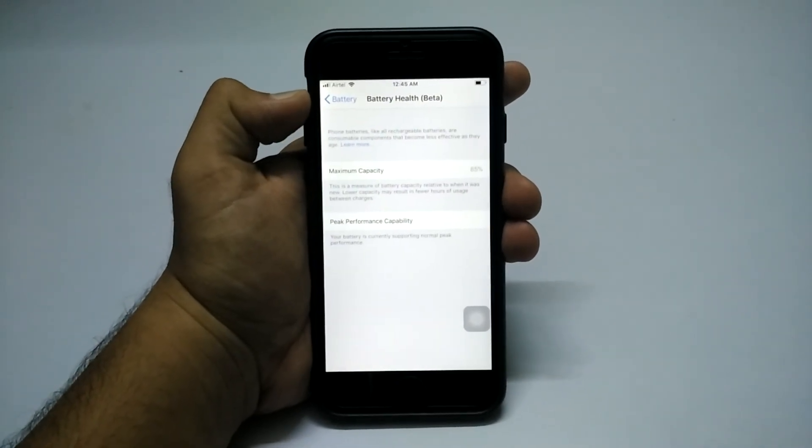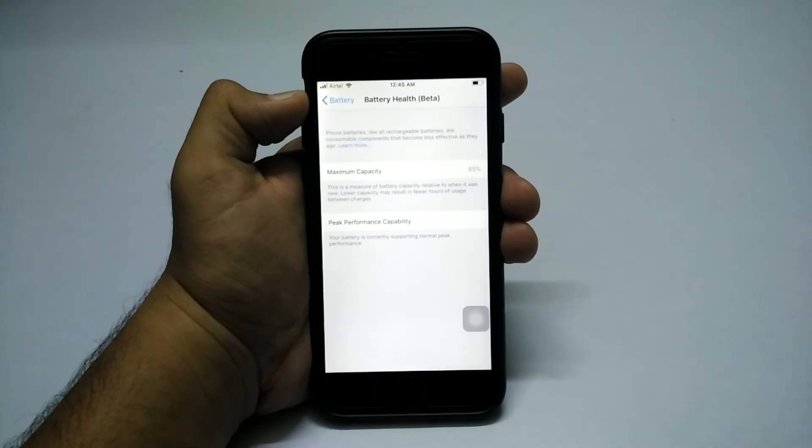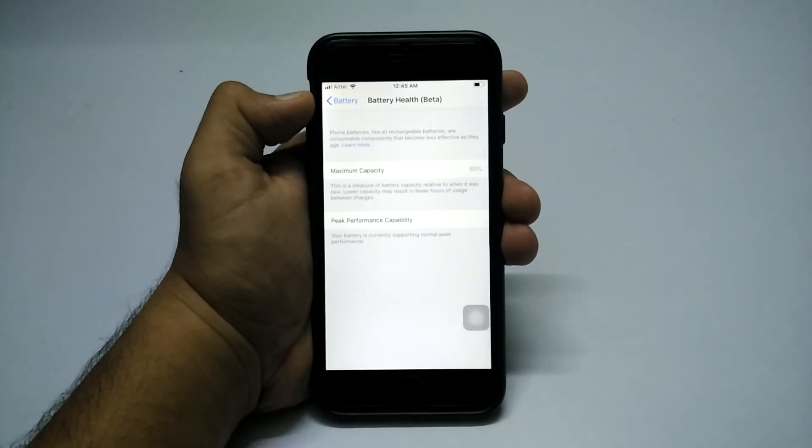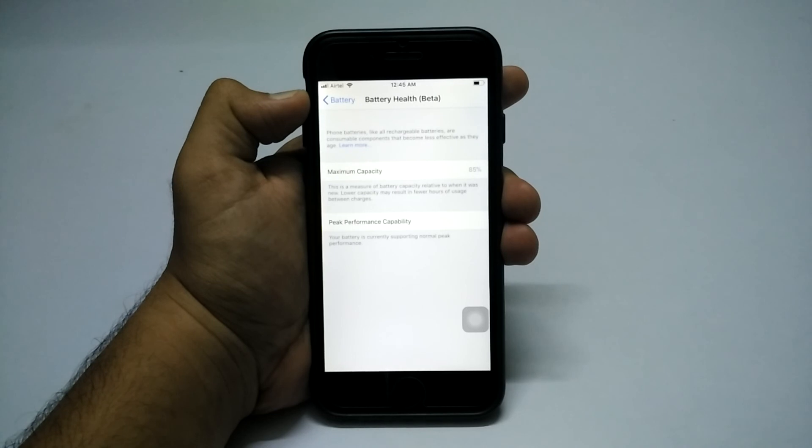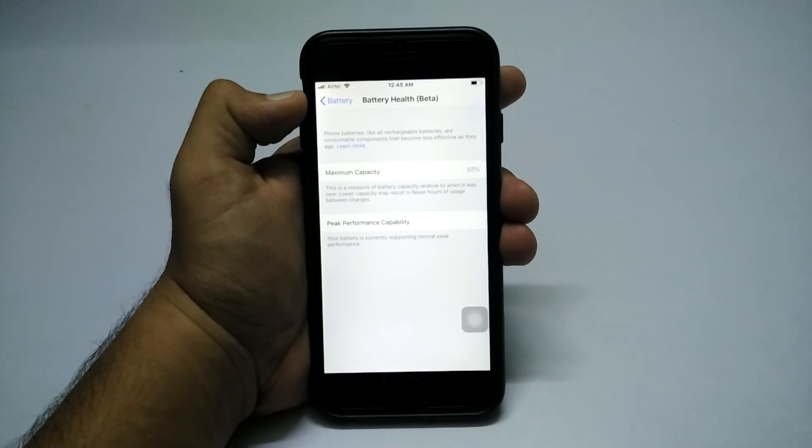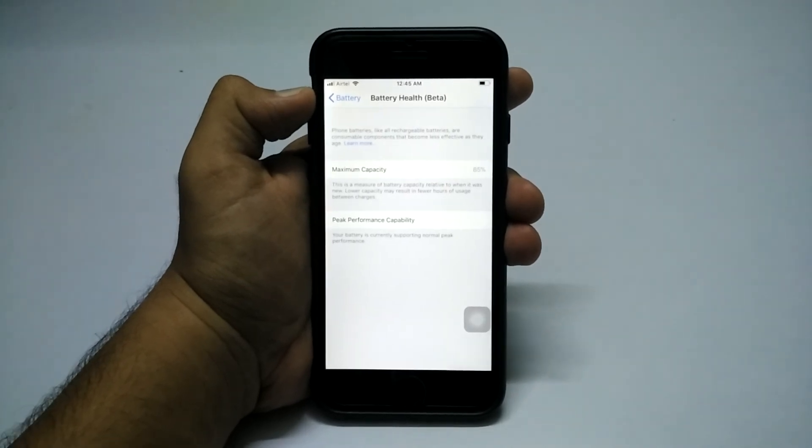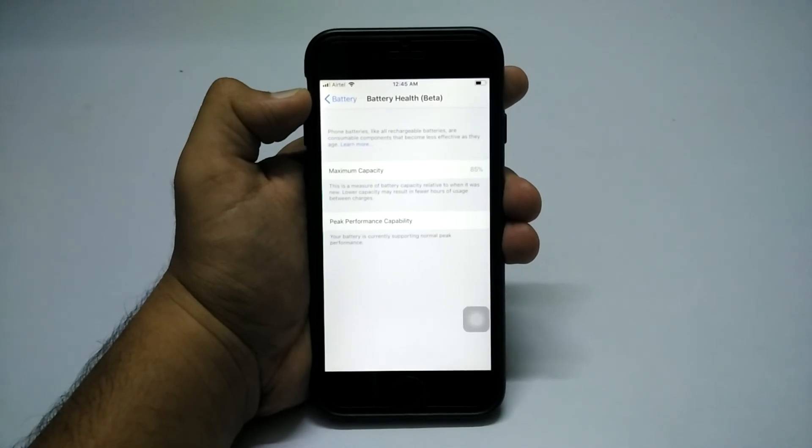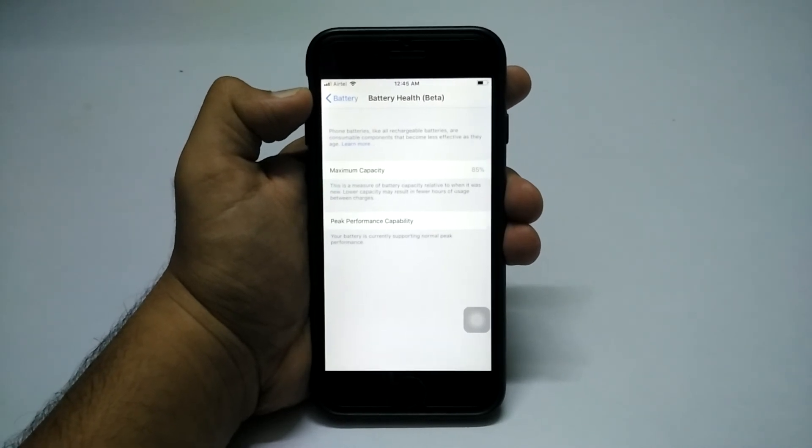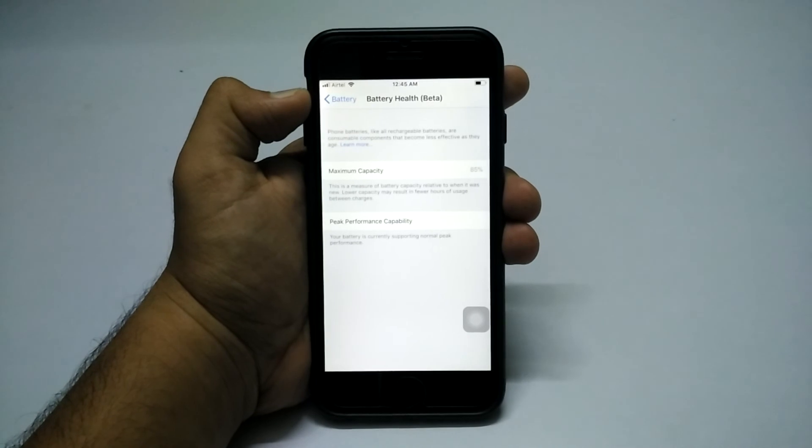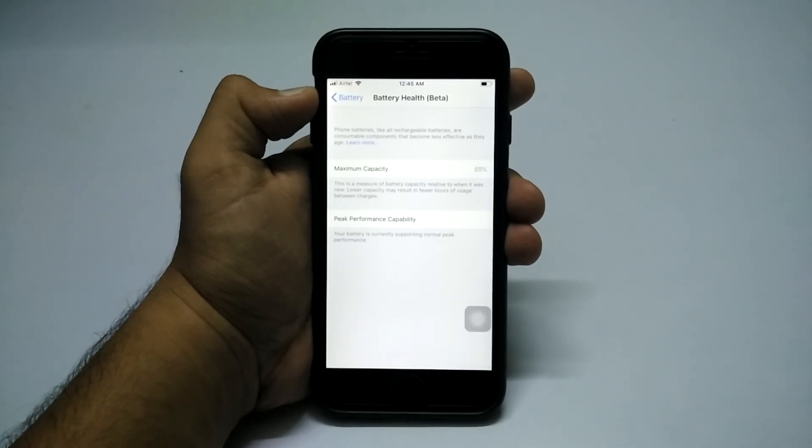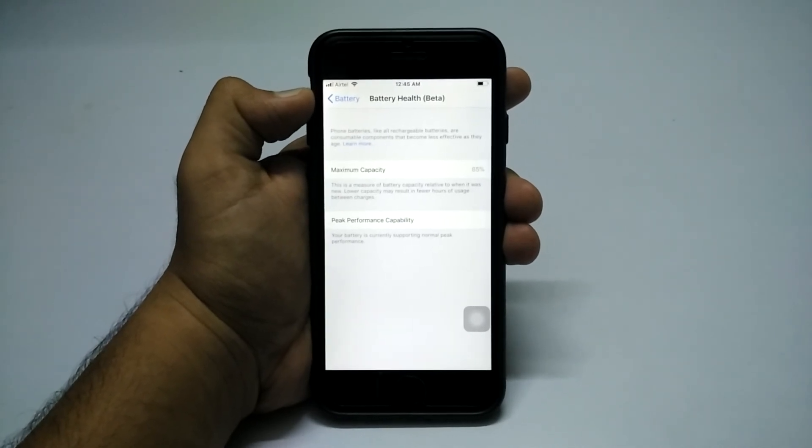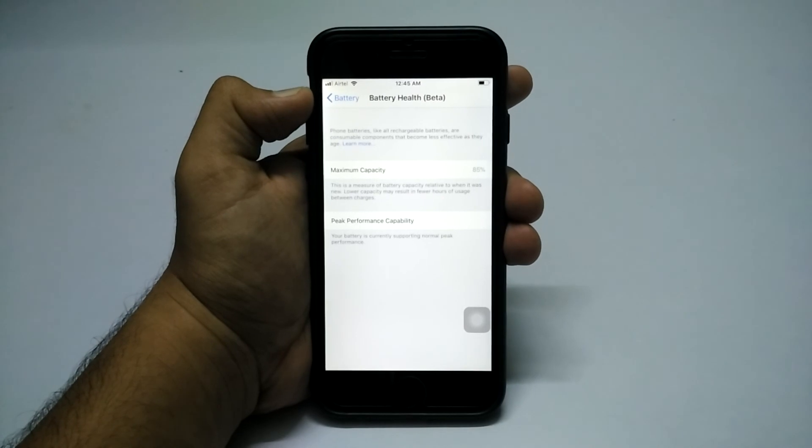That's pretty much it guys. This was a quick info video on the battery health beta option in iOS 11.3 beta 2. If you want me to make more videos on iOS 11.3 beta 2, let me know in the comments. I will definitely make it. See you in the next video, and please subscribe to our channel. Thanks for watching and as always, peace.